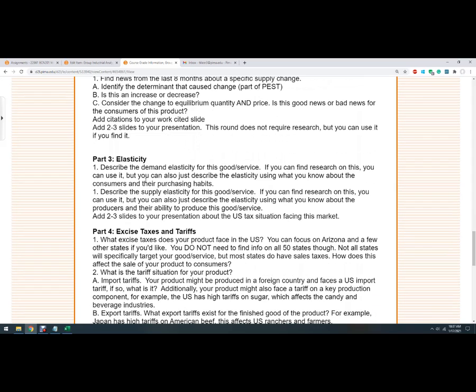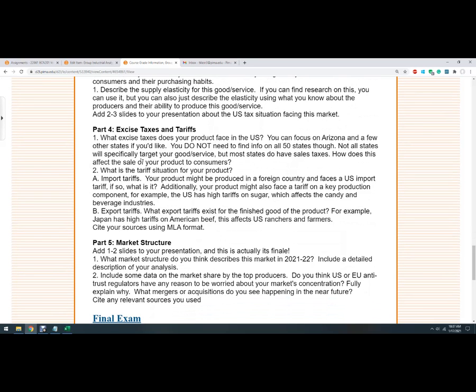Part three is about elasticity. So we're going to add a couple slides there. Elasticity is an important concept in economics. I'm just going to do the supply and the demand elasticity.